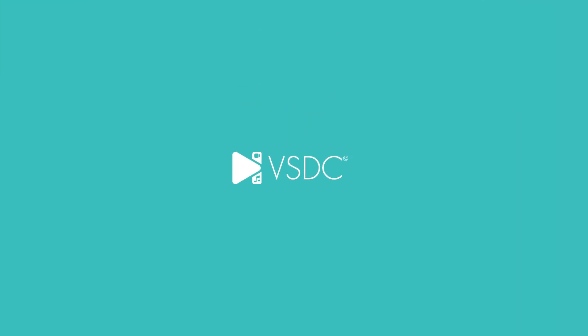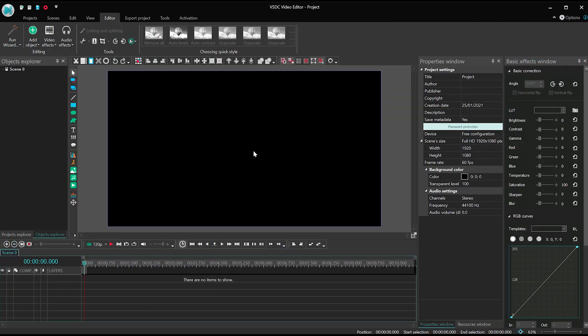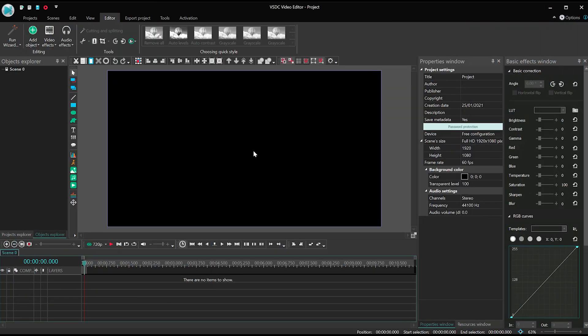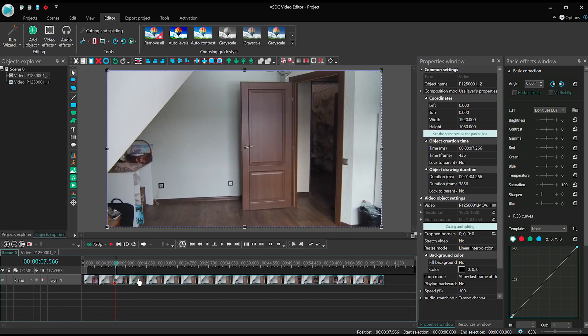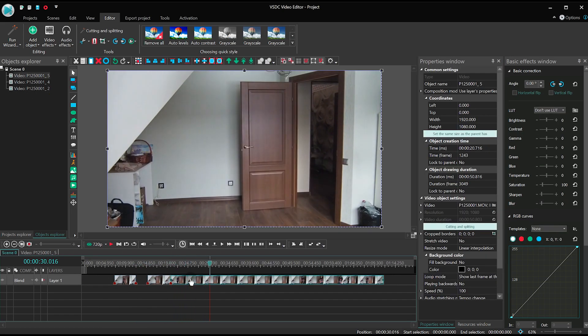Let's get started! Create a new project and import your footage. In our case it's a one-shot video so all we need is to leave the desired parts of it.